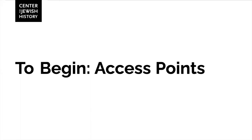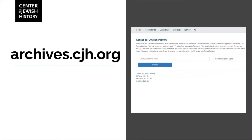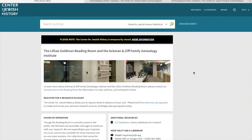When you access finding aids to the collections housed at CJH, there are two main access points. One is through our online publicly accessible catalog, search.cjh.org. And the second is at archives.cjh.org. If you access finding aids or collections material through our catalog, you'll go to search.cjh.org and type in the name of the collection or the collection call number that you're interested in viewing.